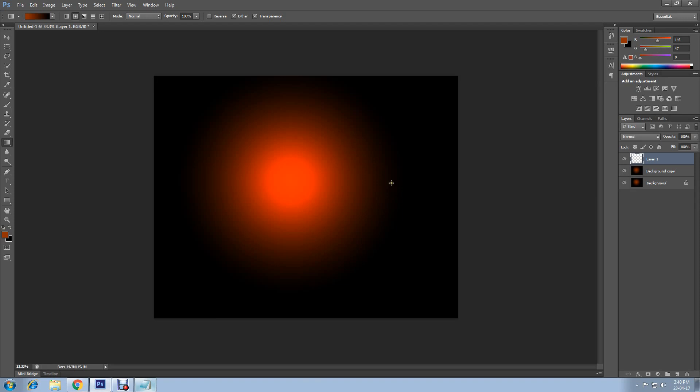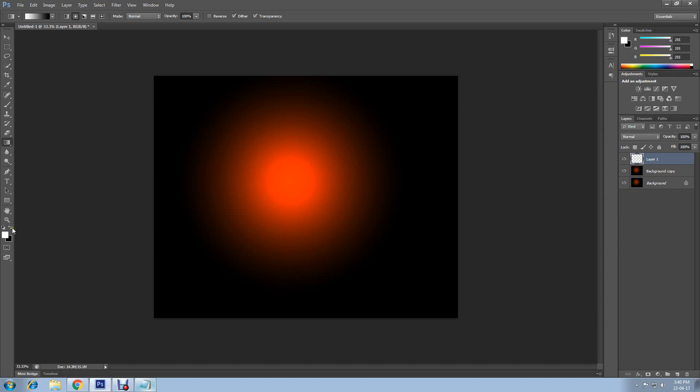You can do this by clicking on default foreground and background here, then switch colors. Therefore, foreground is white and background is black.